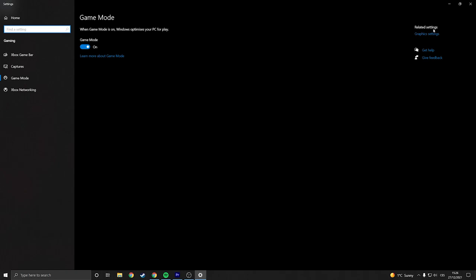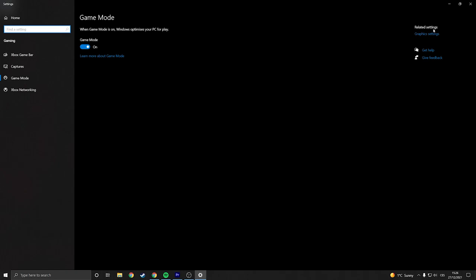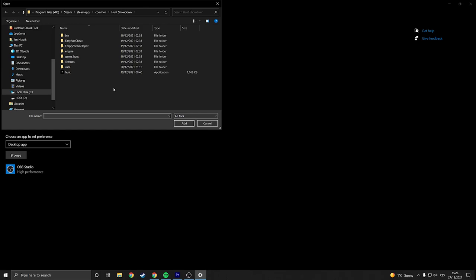And another thing that can help a lot is graphics performance preference. Here you go to browse, you find where is Hunt Showdown located, the application. You edit and then you press options and you do high performance.